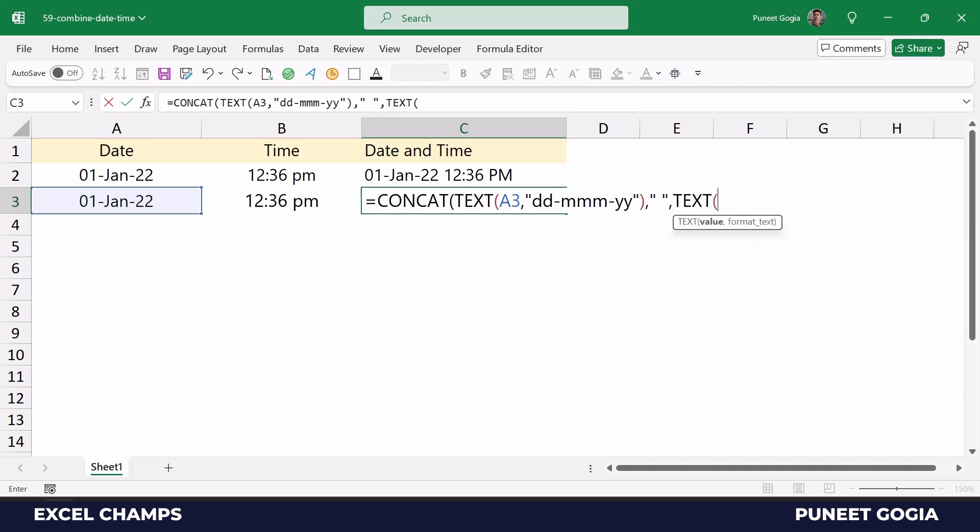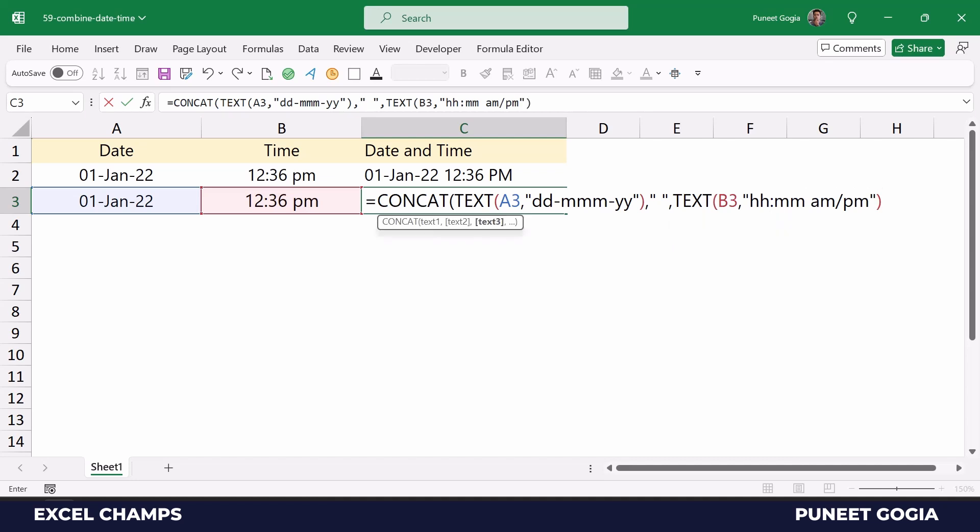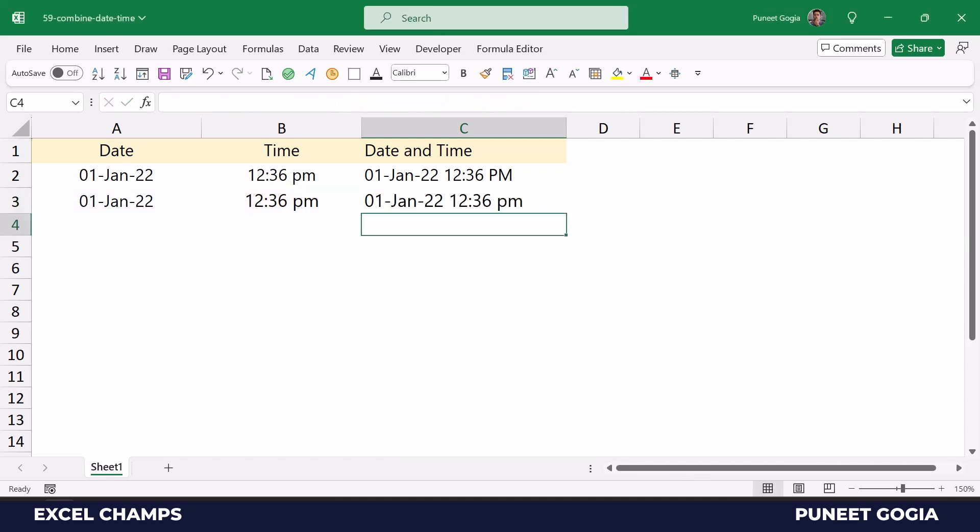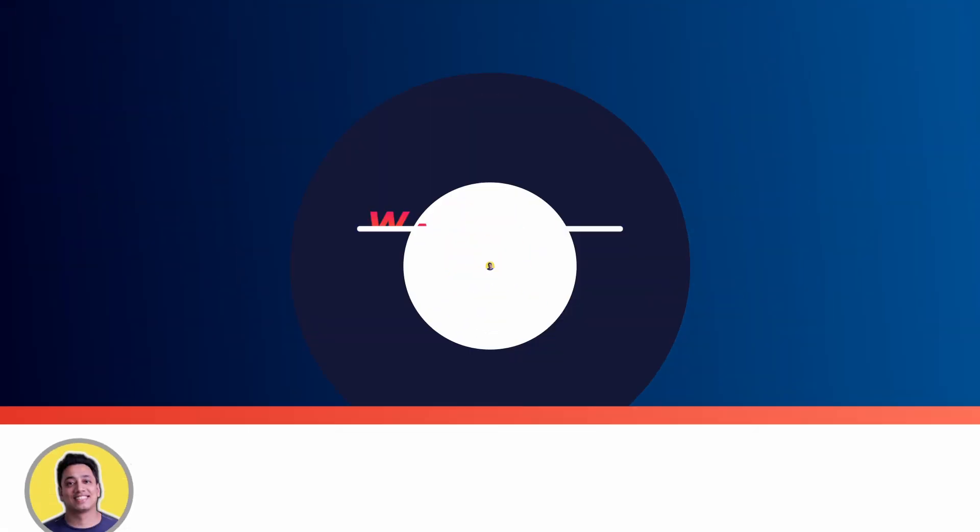And again, I'm gonna use TEXT, specify the time and now specify the time format. And the moment I hit enter, it gives me date and time in a single cell. So we see this.